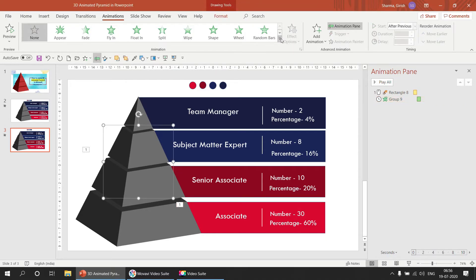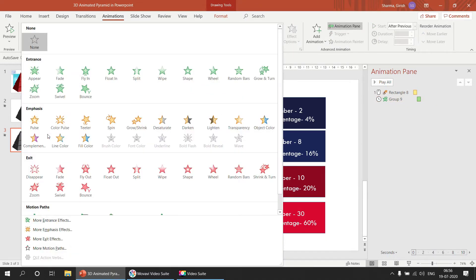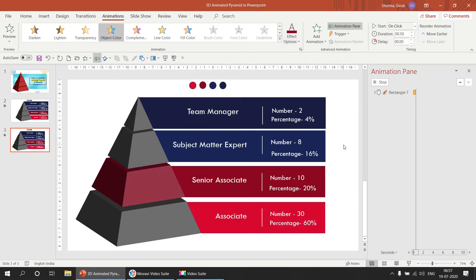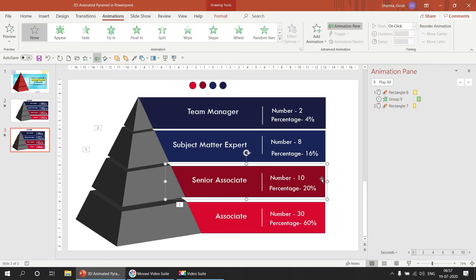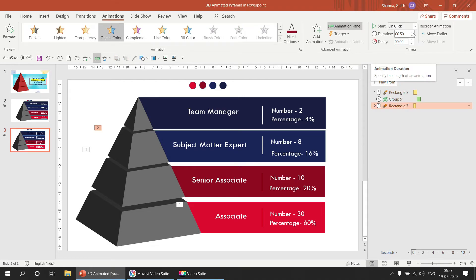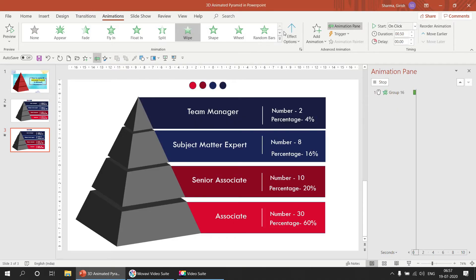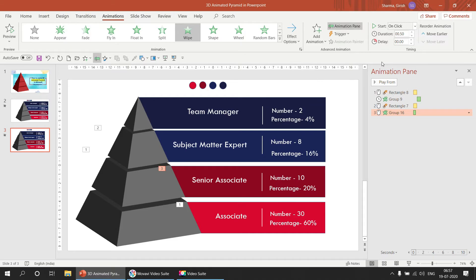Select the second shape. Again go to Emphasis, Object Color, and pick the second color. Increase the duration to 0.75. For the text, use the white Wipe animation from the left, increase duration, and set it to After Previous.